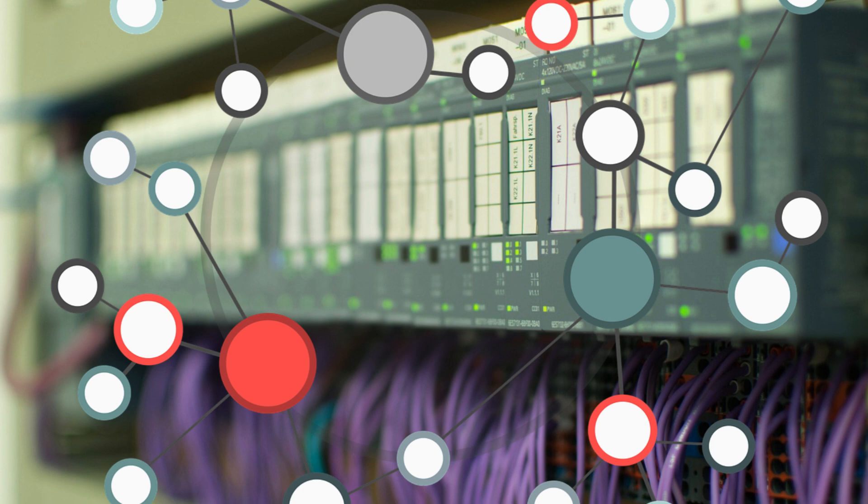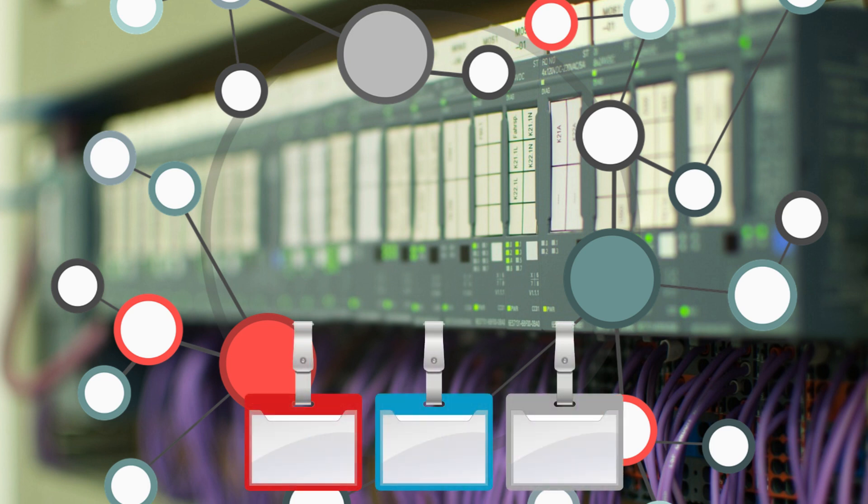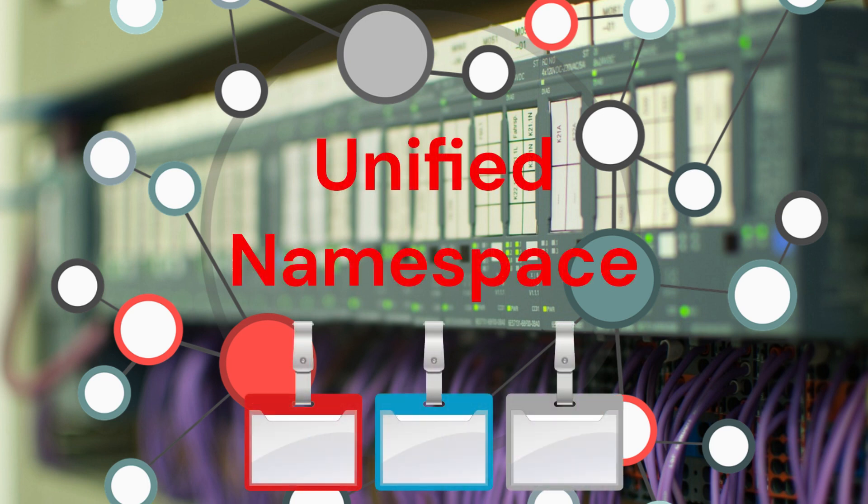The concept of Industry 4.0 also emphasizes the importance of unified namespace. This means that all devices, systems, and processes